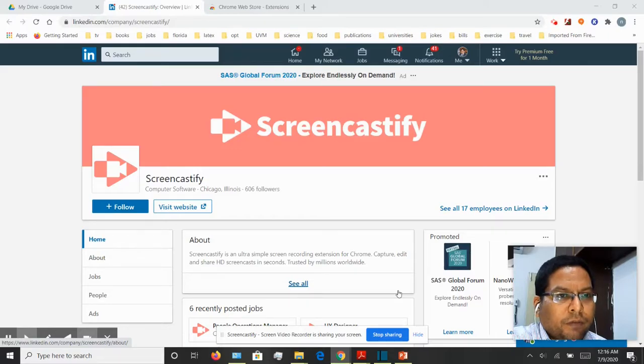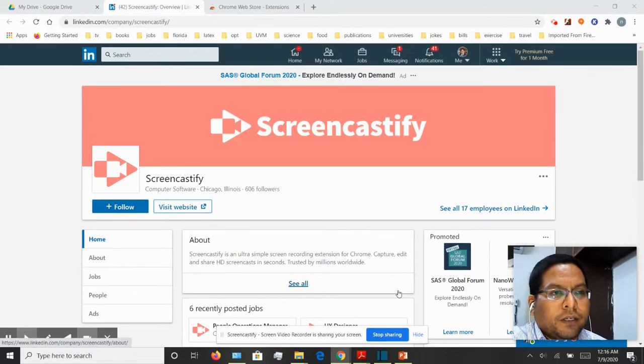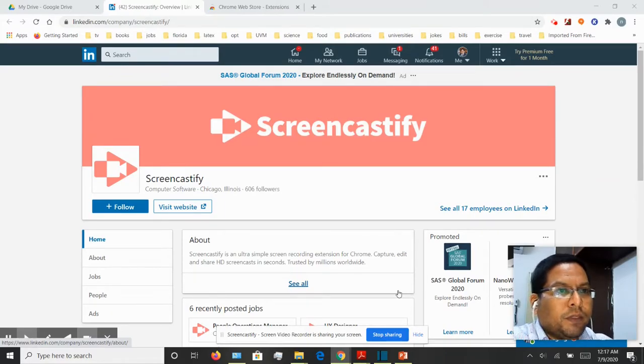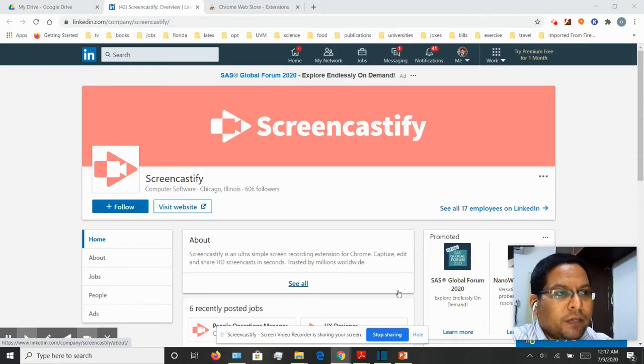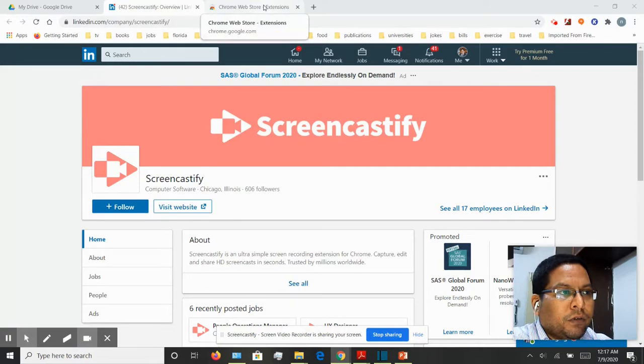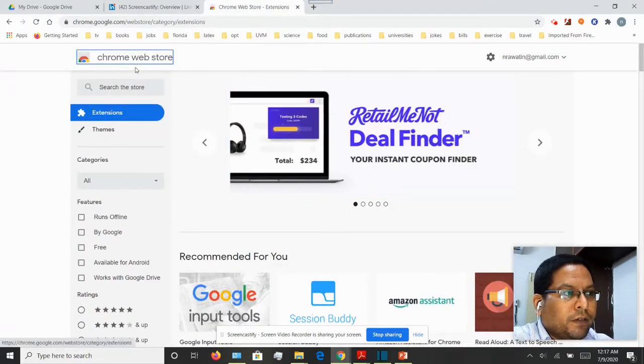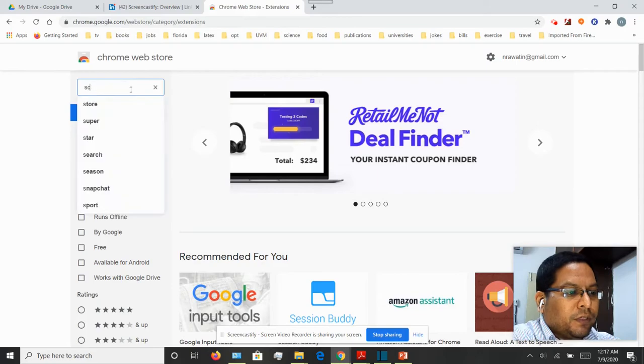Hey everybody, welcome to the video on online teaching using Screencastify. Screencastify is basically a Google Chrome extension that you can add. If you go to your Chrome web store, you can search for this extension.